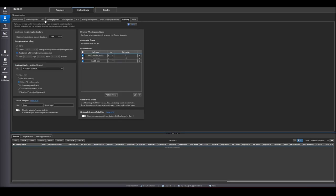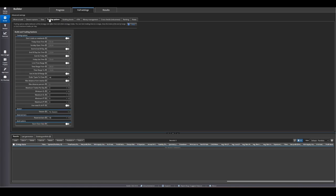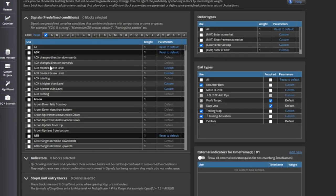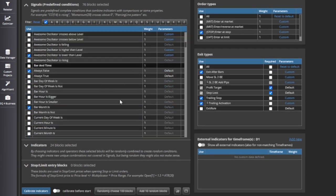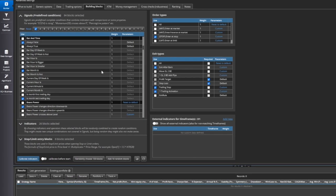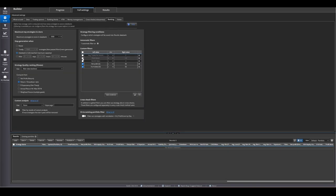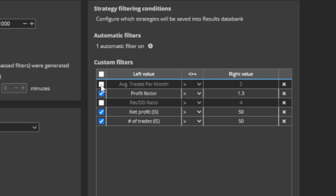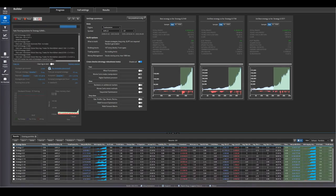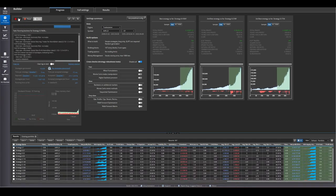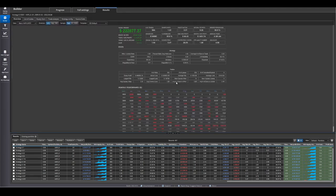For example, imagine you have a block for close higher than the previous close, another block where the close is higher than a moving average, another block where the ADX is higher than 20, and so on. All these blocks get combined into one strategy, and through a graphical interface you set filters — like the average trade being $100, or the net profit being above $5,000.